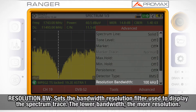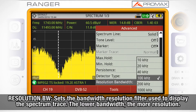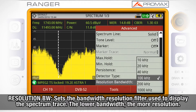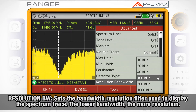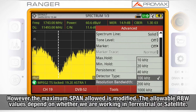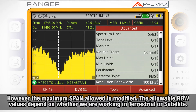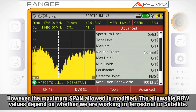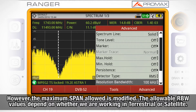Resolution bandwidth lets you select the bandwidth of the resolution filter used to display the spectrum trace on the screen. Lower resolution bandwidth values offer more resolution in frequency; however, the maximum span allowed is modified. The allowable resolution bandwidth values depend on whether we are working in terrestrial or satellite band.